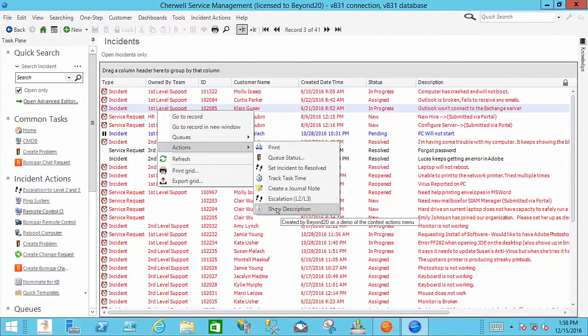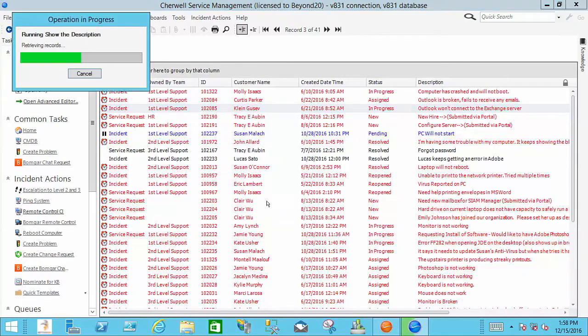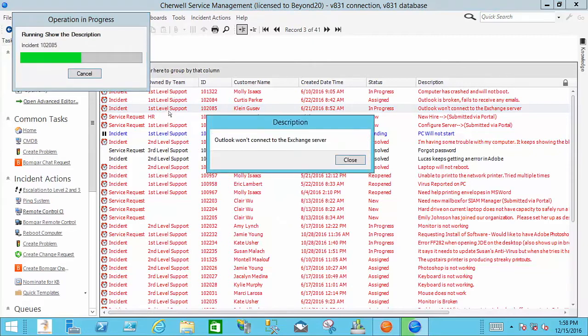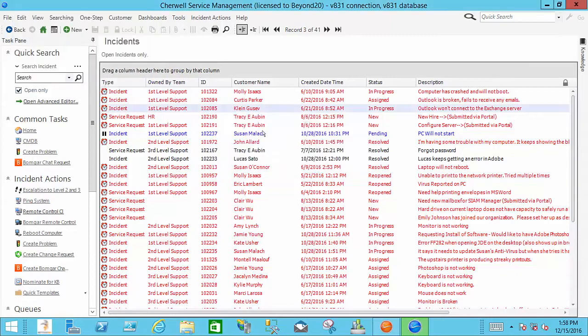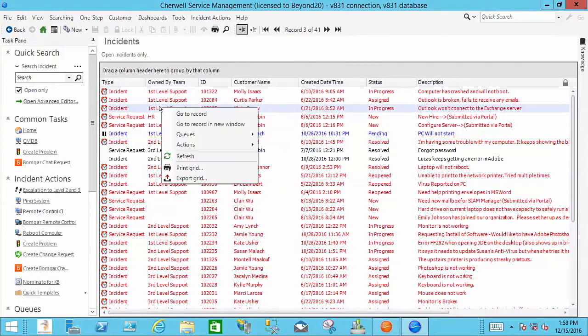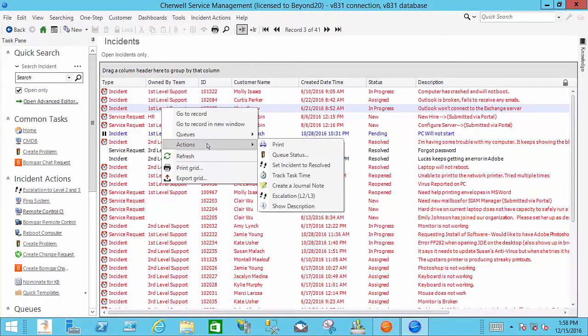Well I've got it set up where you can right click on that, hit the context menu and you will see the description in a pop-up. Obviously that's a pretty basic thing but the intent of the video is to show you how to do it.